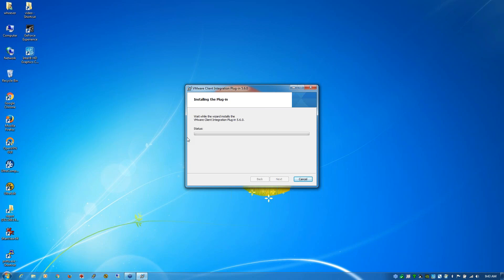Everything's running a little slower today, so I'm going to speed this up by installing the OVA on a different box that already has the plug-in installed.